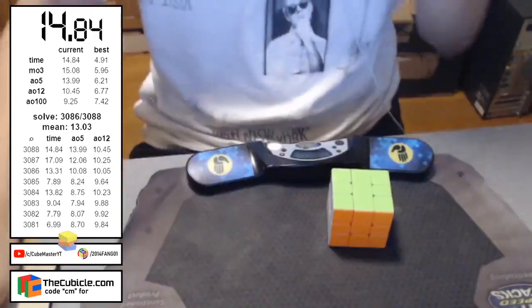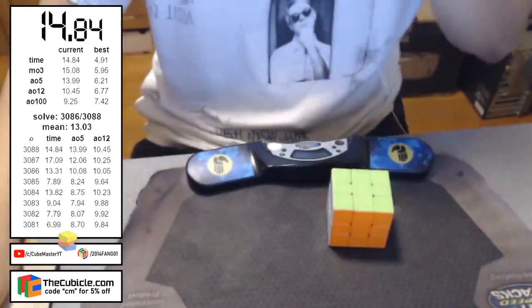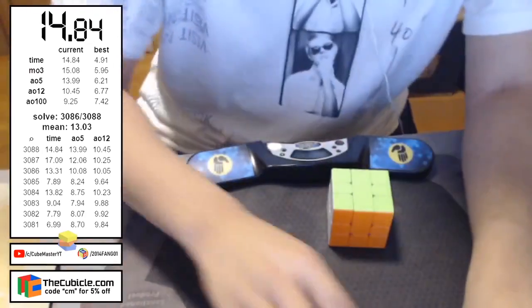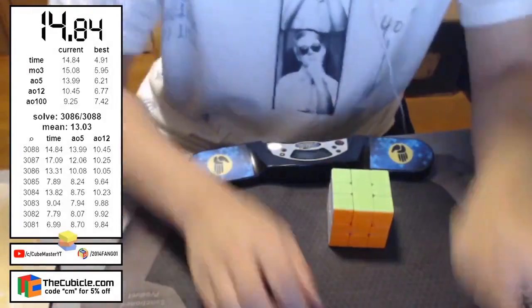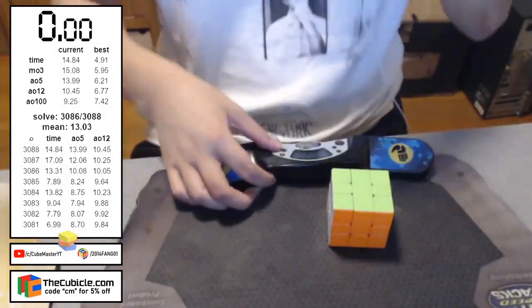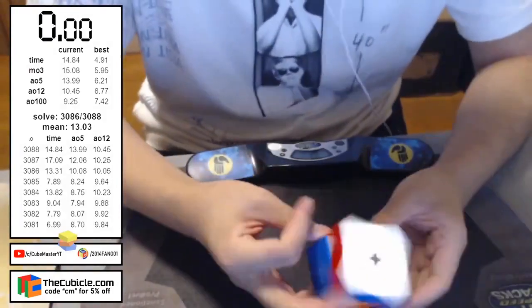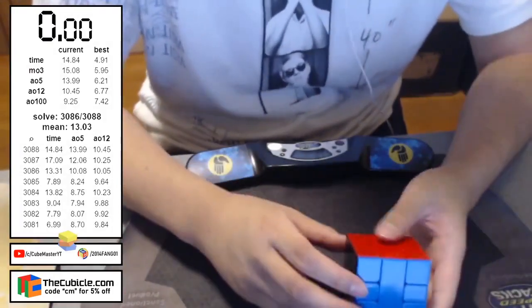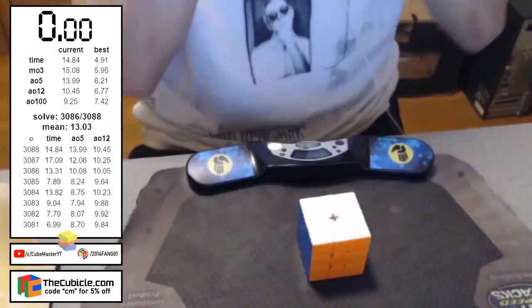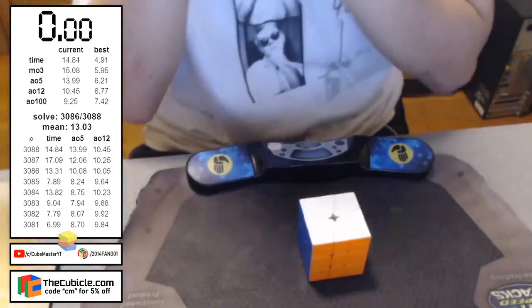It's crazy how during quarantine, people got so fast, like Leo and Tymon. And I think after competitions start to come back more and more, Tymon and Leo are the first people that are going to get the sub-6 average. I'm calling it here right now.